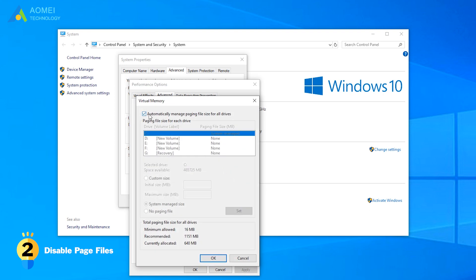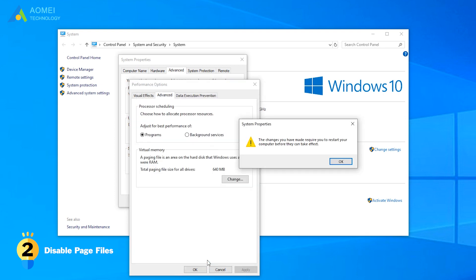and click on the Change button. Uncheck the option Automatically manage paging file size for all drives and select the option No paging file. The cloning field might be fixed after this operation.